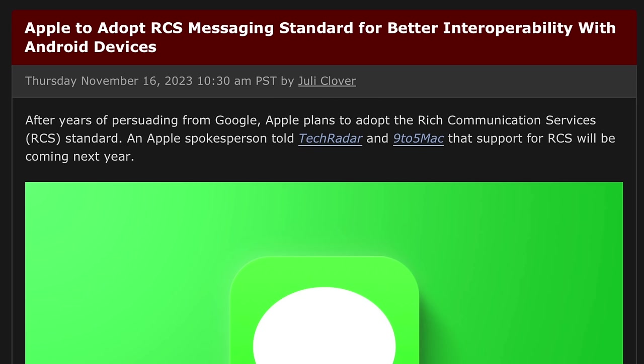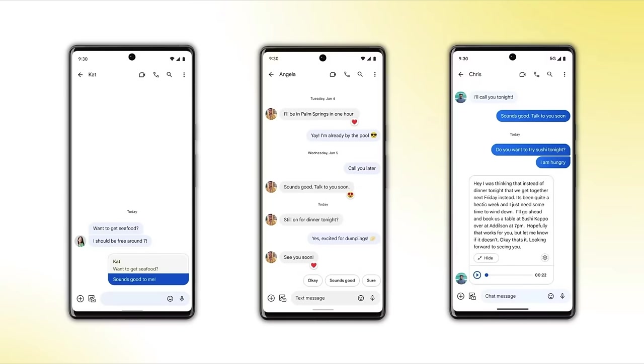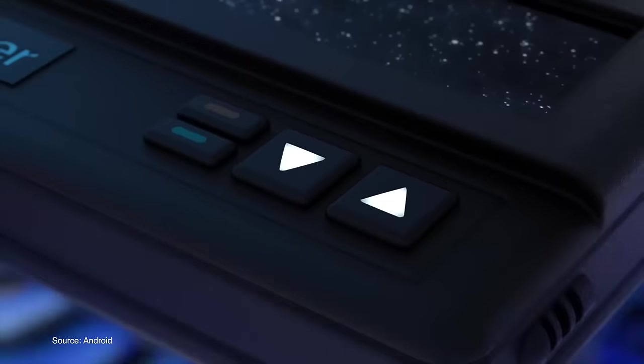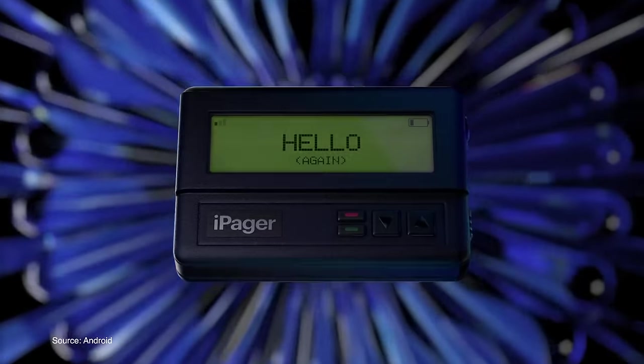Another huge update is coming to Messages. One of the biggest things I'm excited about is support for RCS — Apple already confirmed this is coming in 2024, and it makes sense it gets unveiled at WWDC. iMessage isn't going anywhere for iPhone-to-iPhone conversations, but RCS will make iPhone-to-Android conversations better in a myriad of ways, including fixing errors when sending photos and videos and improving group chat performance.